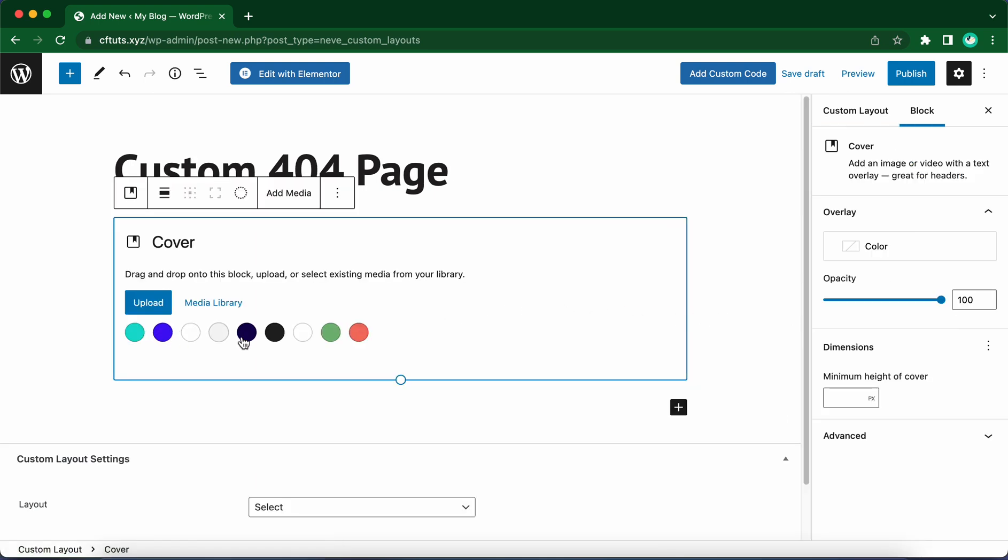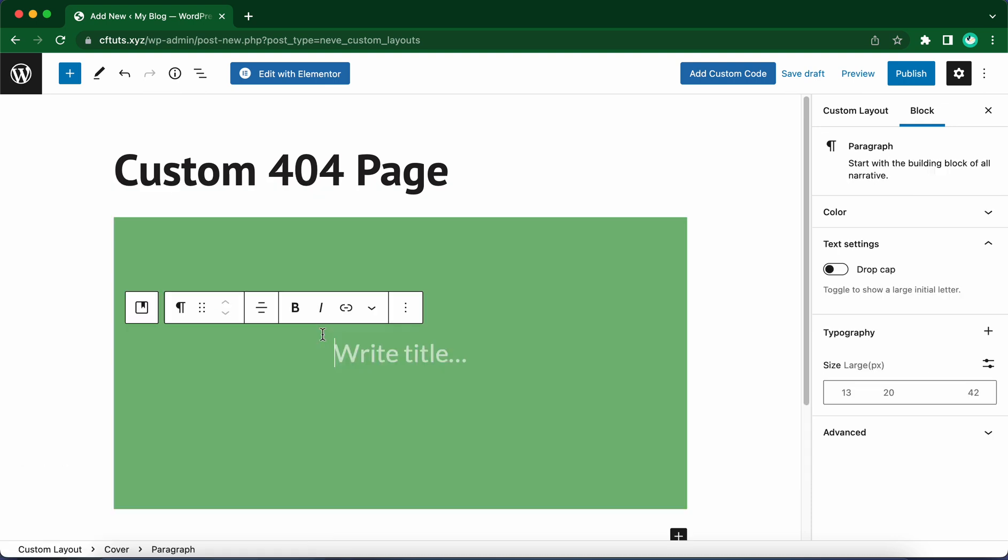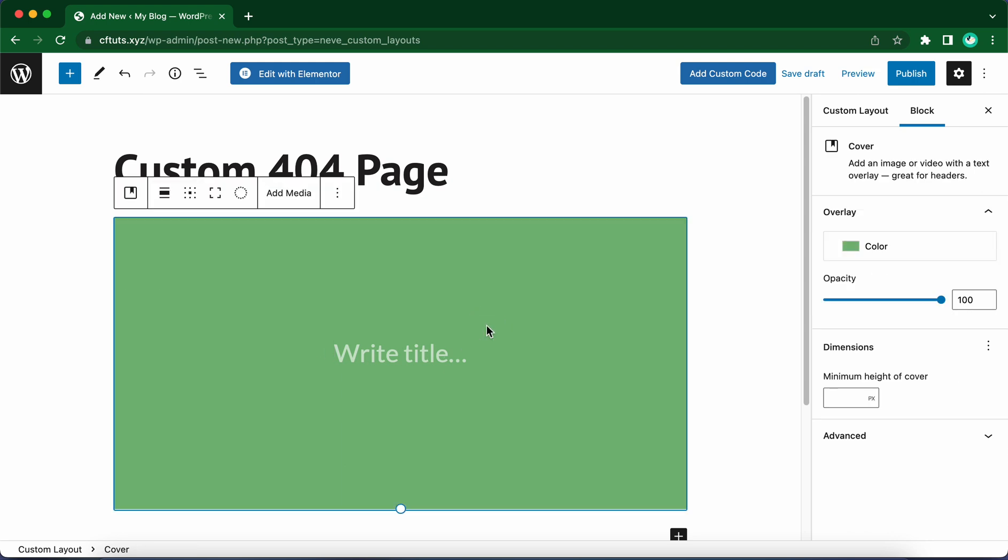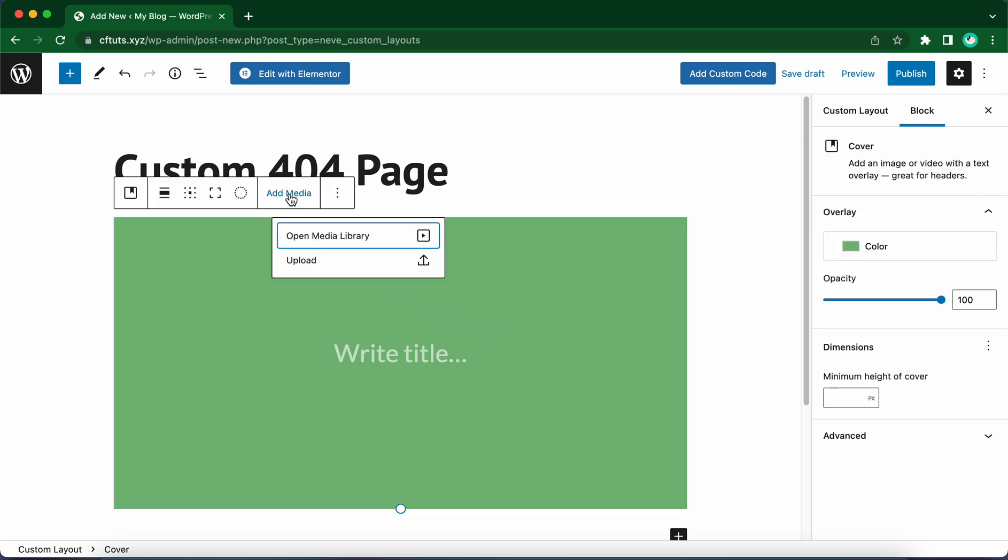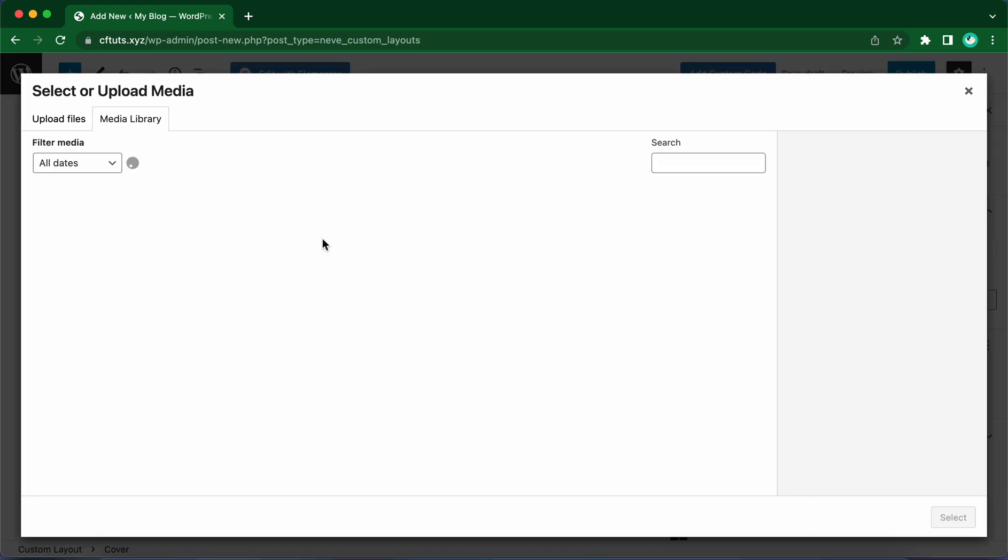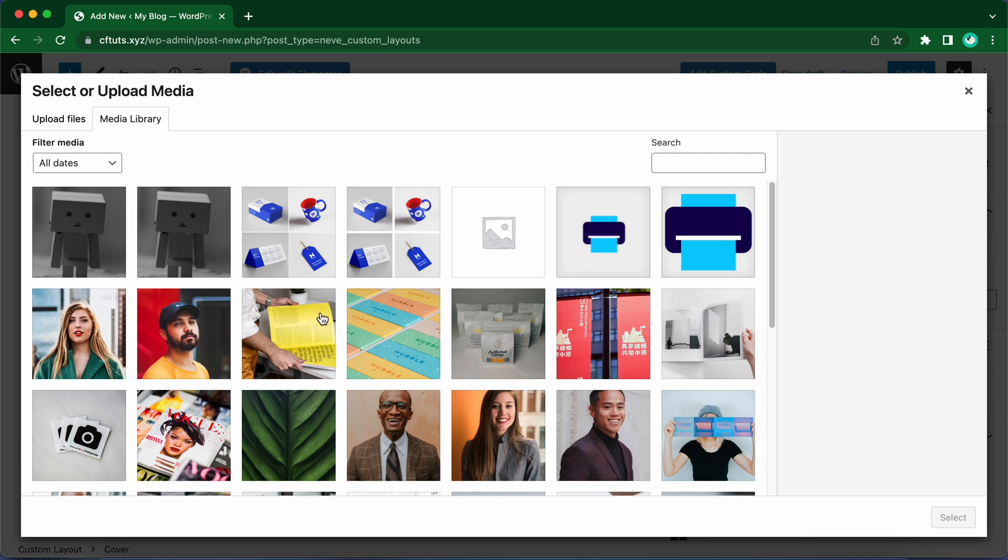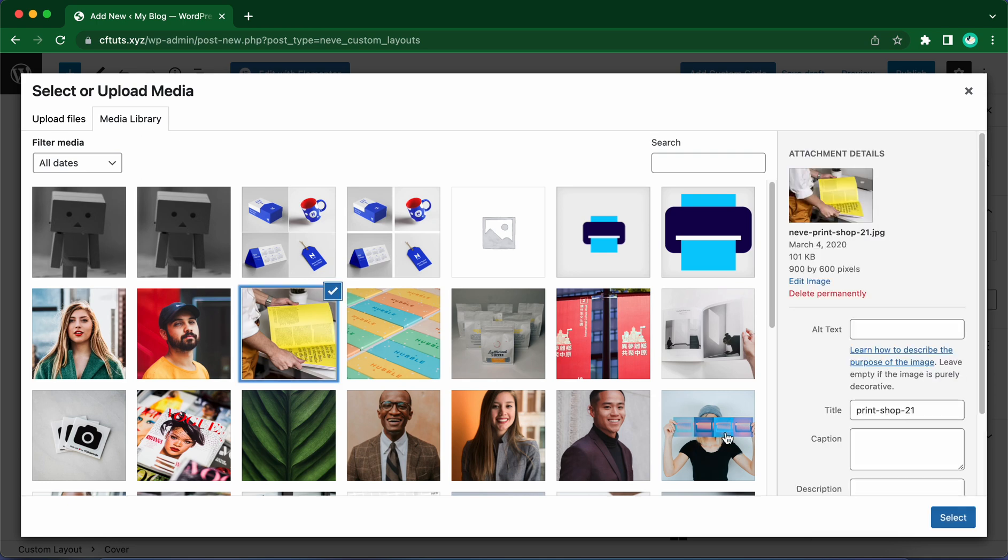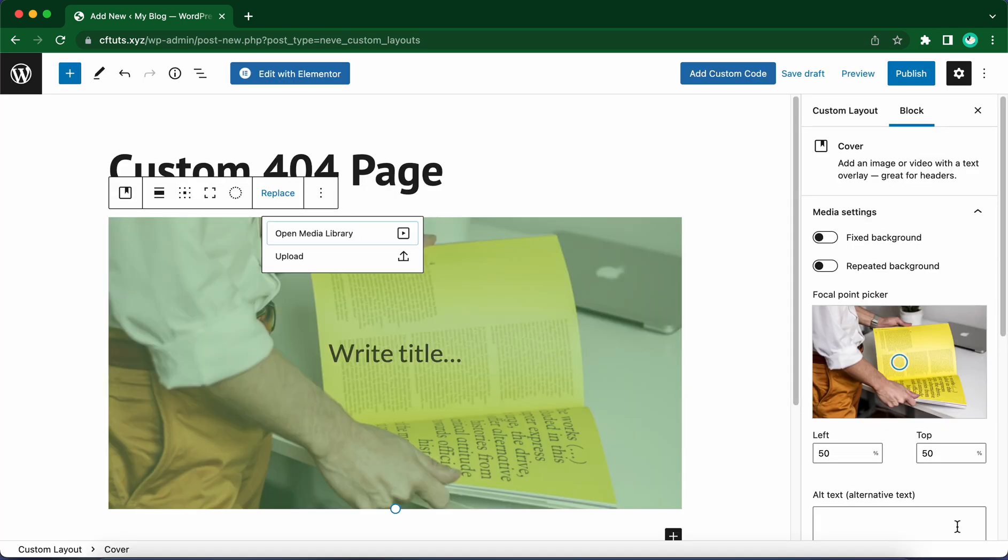Now we can go ahead and select a color from the options we have available. That's if you want to use a plain color like this green, for example. Let's use an image instead. Click anywhere on this block and click on Add Media. You can either select from your media library or upload media. Let's open the media library to select an image. I will select this image. Now we have added our image.